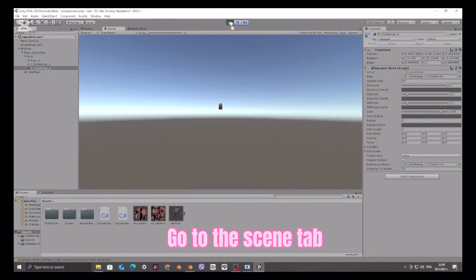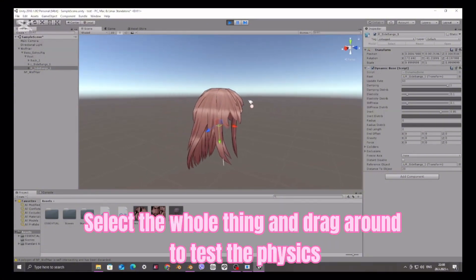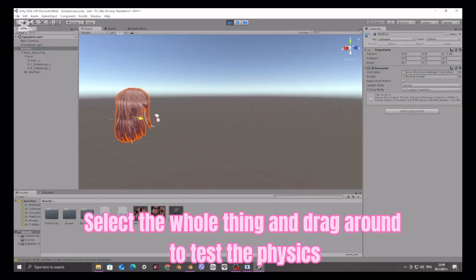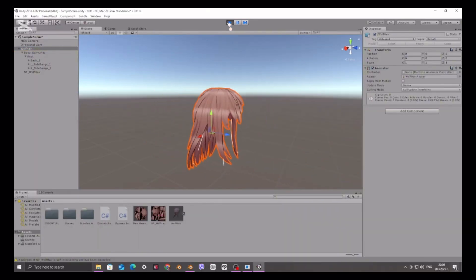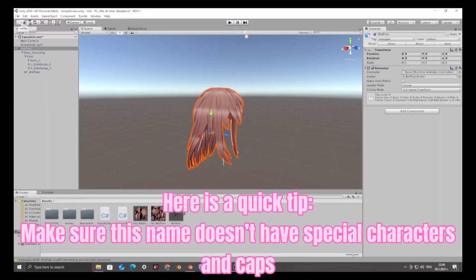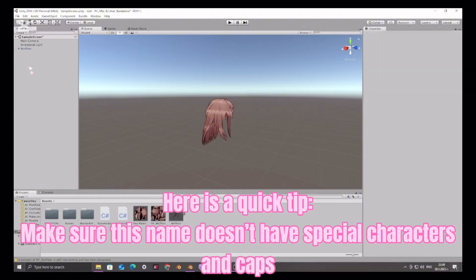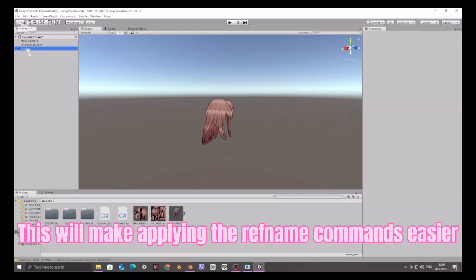Go to the scene tab. Select the whole thing and drag around to test the physics. Here is a quick tip. Make sure this name doesn't have special characters and caps. This will make applying the ref name commands easier.